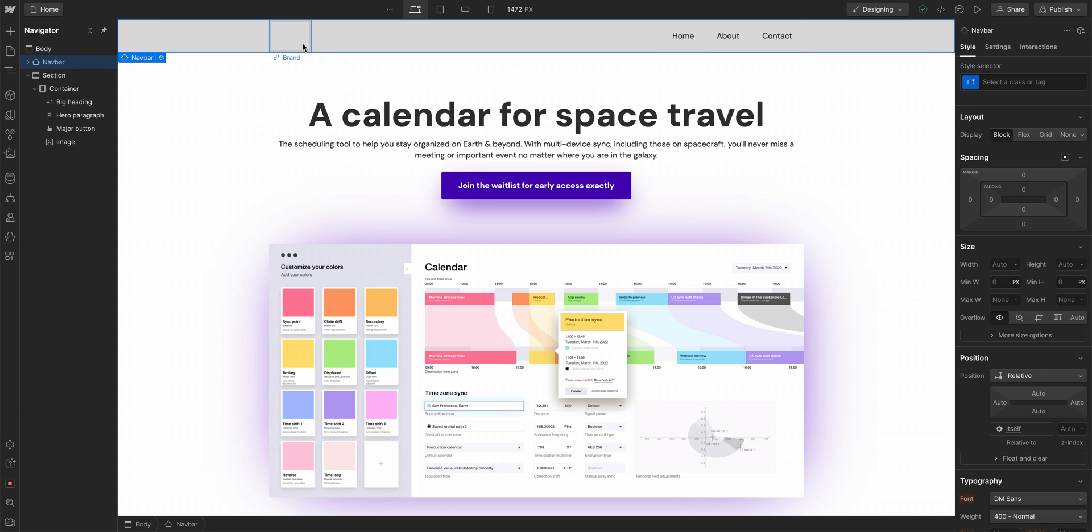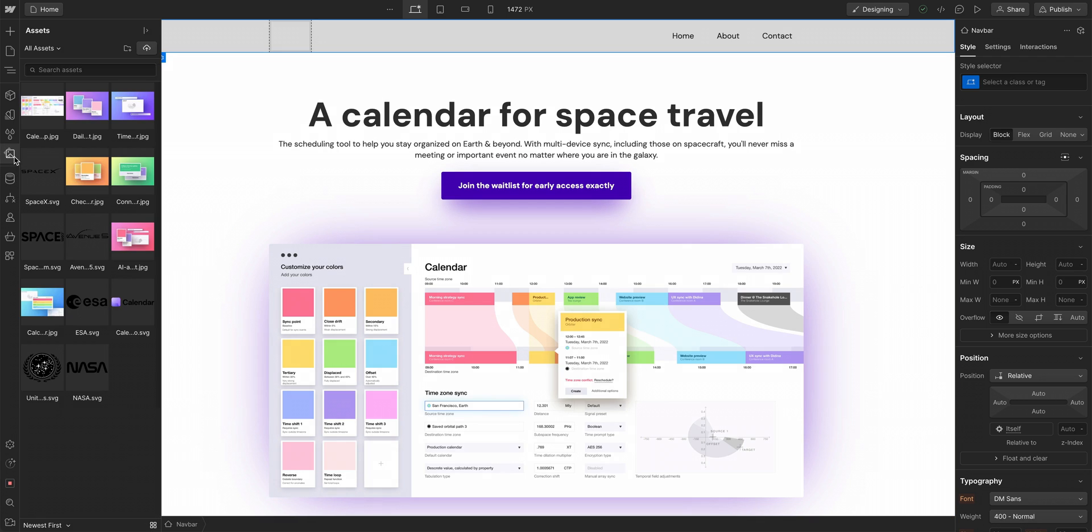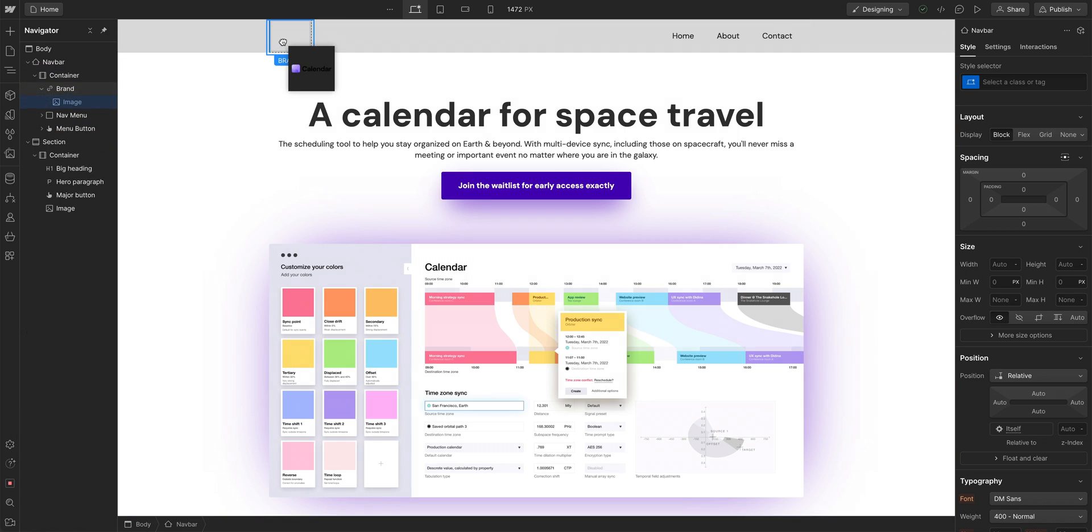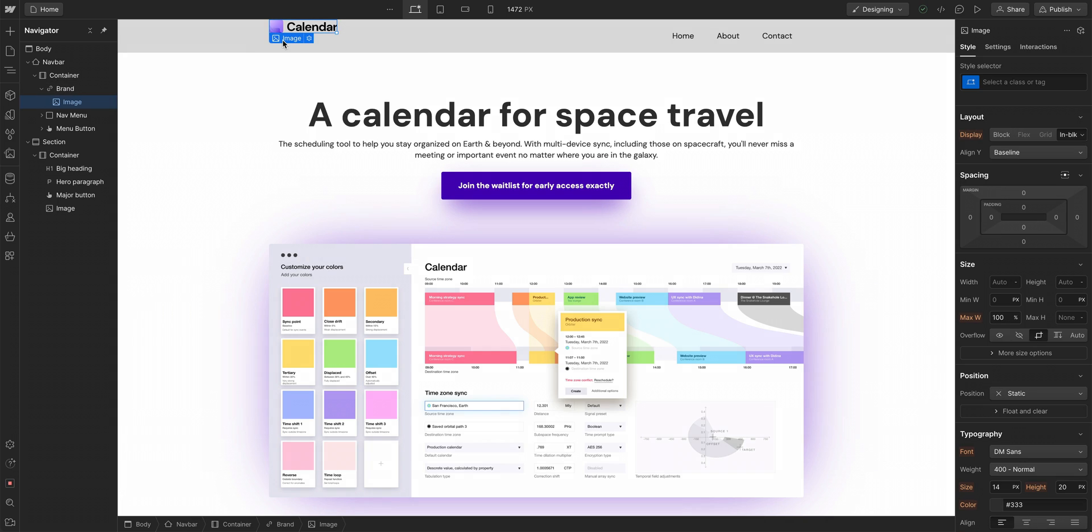Let's start with the logo. We'll go to the assets panel and find calendar or spacex. Calendar, it's for a calendar app in space. Click and drag calendar inside. That's one of the four things.